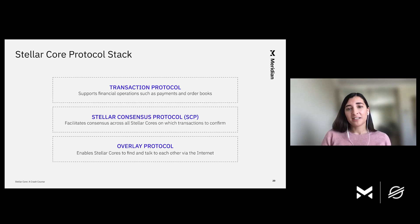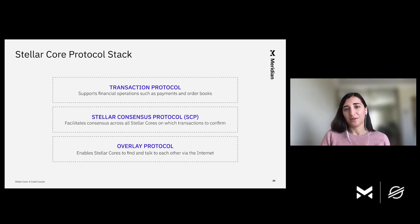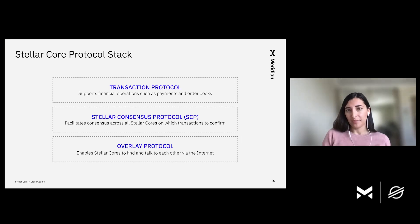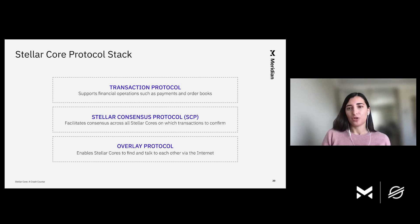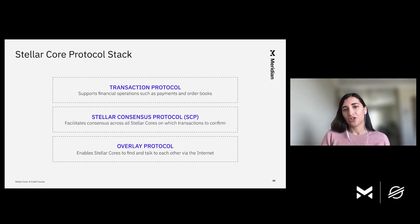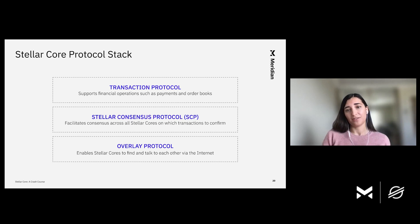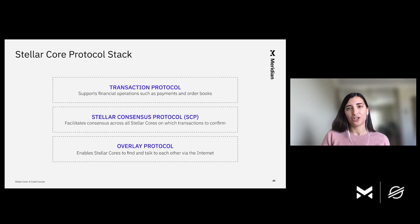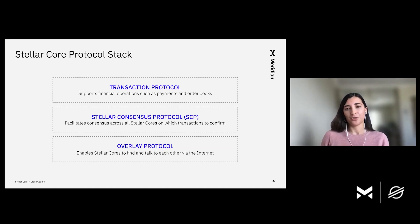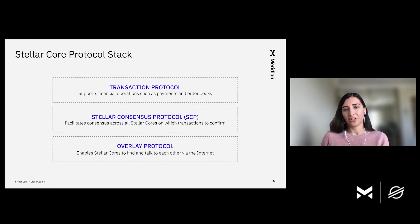And then finally, we have the overlay protocol. The overlay protocol is what allows Stellar Core to talk to each other in the first place. This protocol allows Cores to discover other Stellar Cores, connect to them, and send them valuable information, such as transactions, Stellar consensus protocol votes, and so forth. The overlay protocol is also responsible for flooding of important SCP messages and transactions, such that one entity on the network can censor transactions. And eventually, everyone in the network will learn about a particular transaction or a consensus vote. Again, here, I want to emphasize that the overlay protocol does not need to know anything about transactions or SCP. It just knows how to talk to other Stellar Cores via the internet and broadcast relevant information.